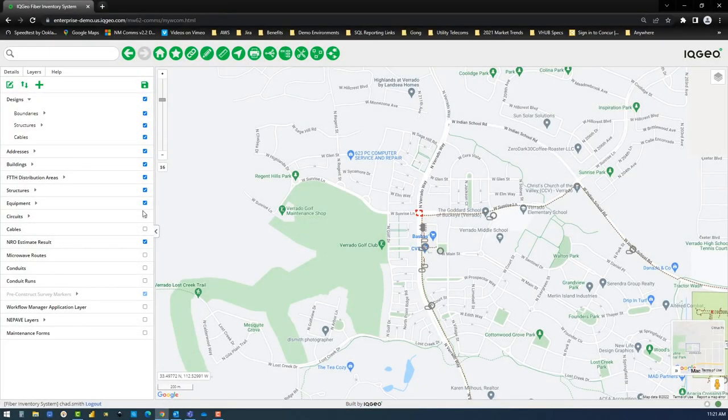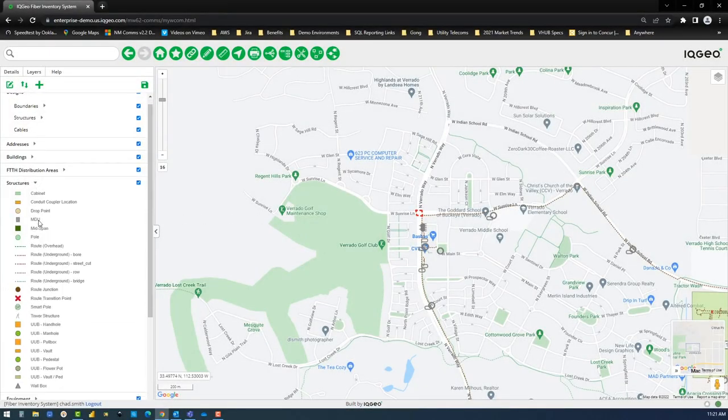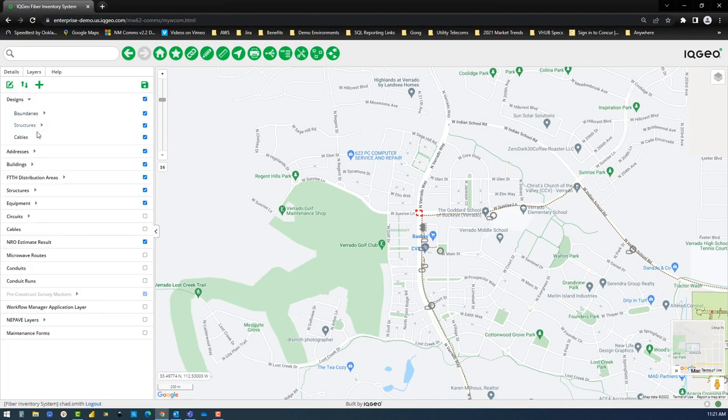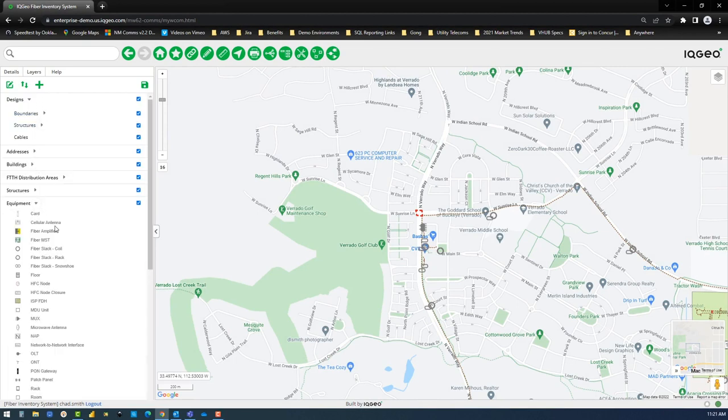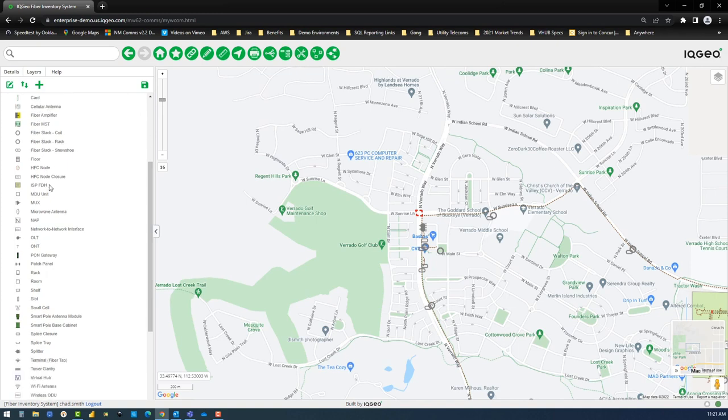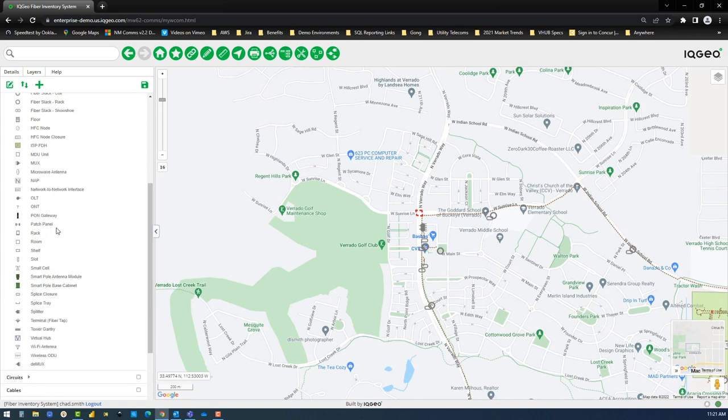You can begin by reviewing the objects that make up the smart pole model in the structure and equipment layers, starting with the pole structure. In the equipment layer, you see the antenna module, base cabinet, and all the equipment that can be mounted in these locations.